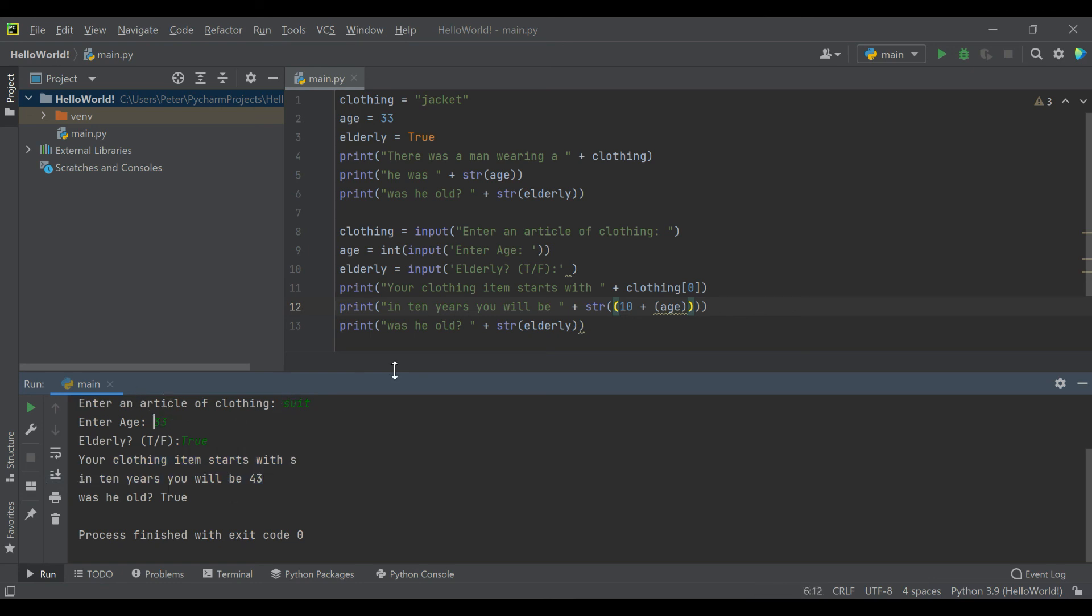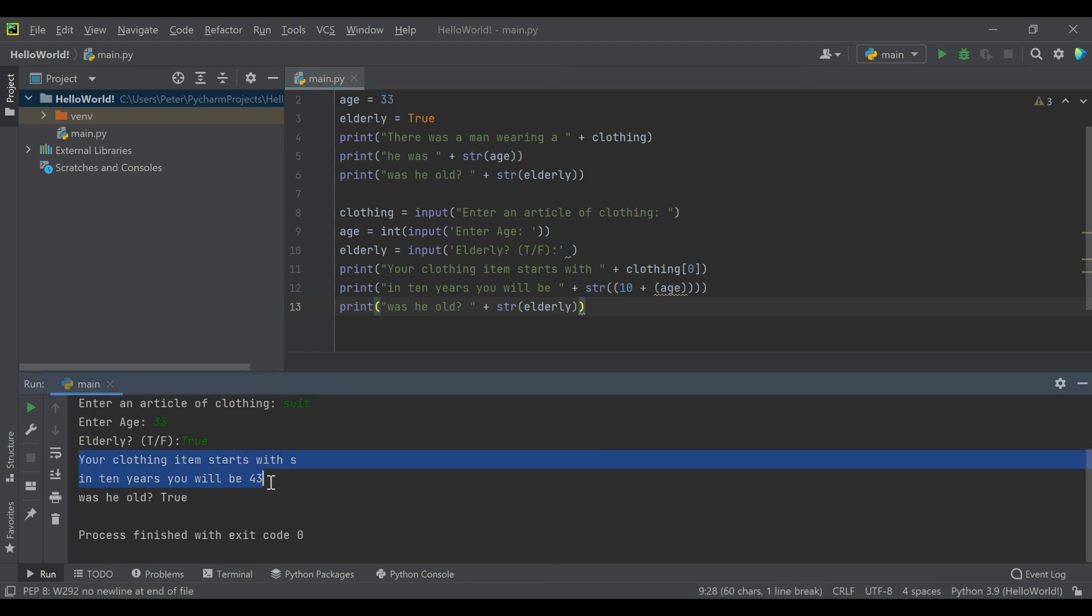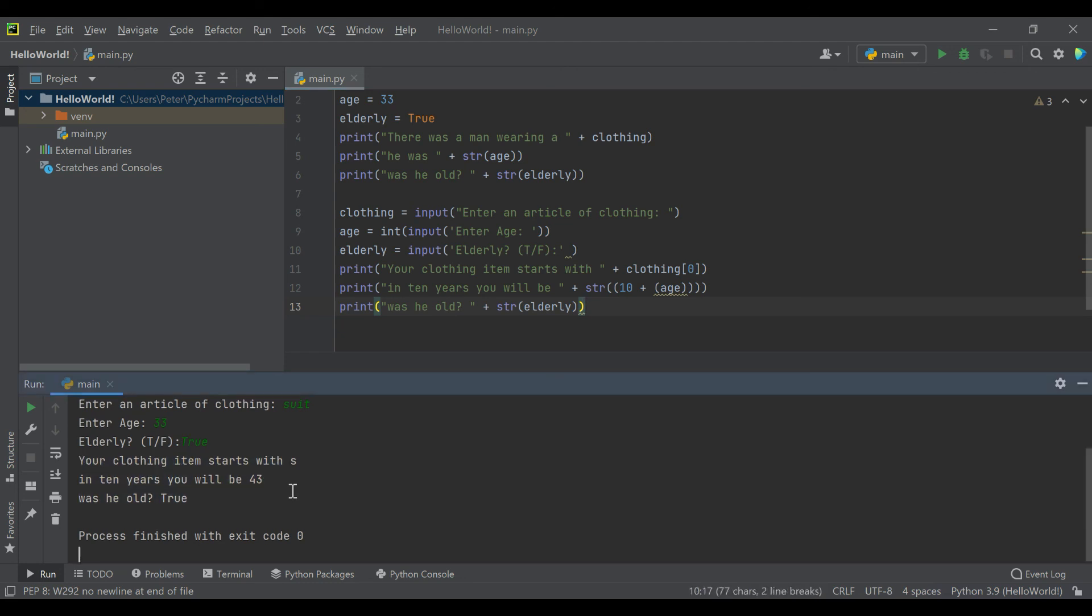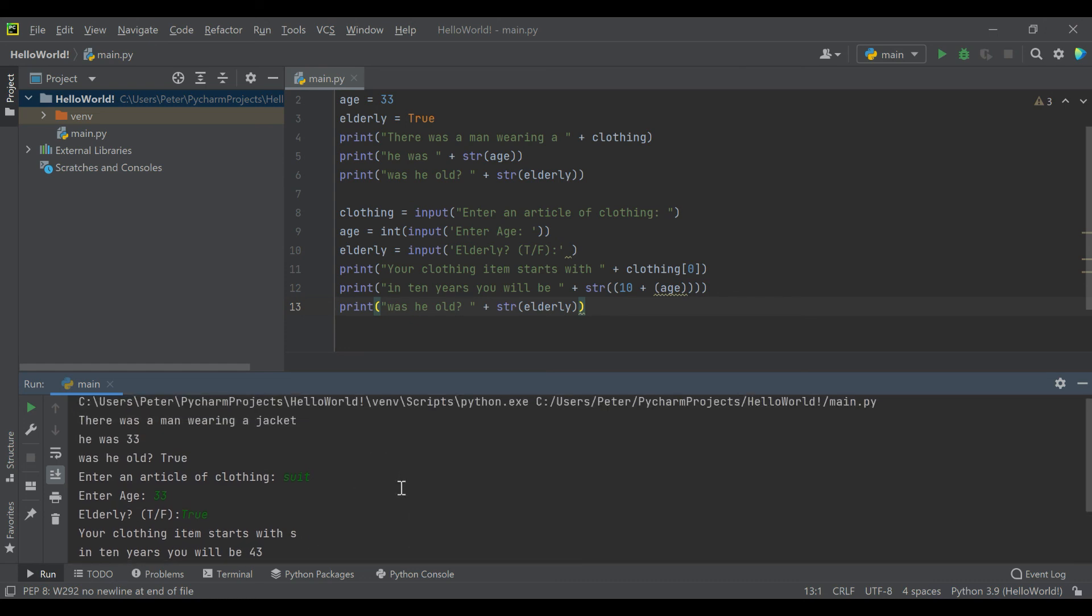What's kind of cool is we're already asking the user for input, we're manipulating that data, and we're returning something different than what they just put in. Previously we were just taking the information we were given and we were displaying it to show why you might need variables, but now we're starting to do something. This is going to come in handy for our next video when we go ahead and build a simple calculator.